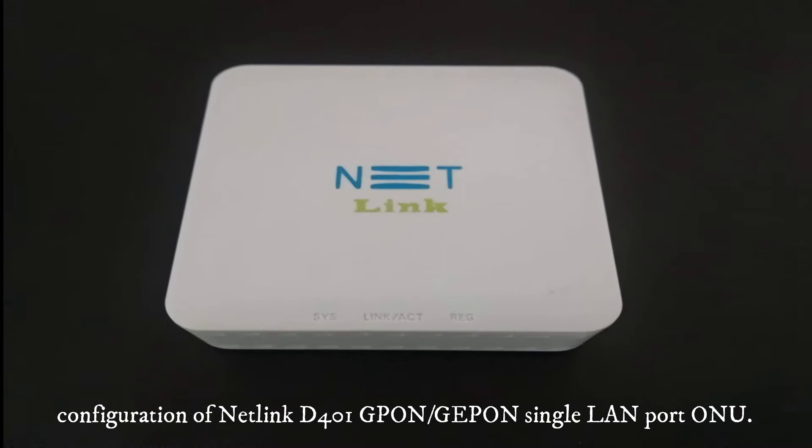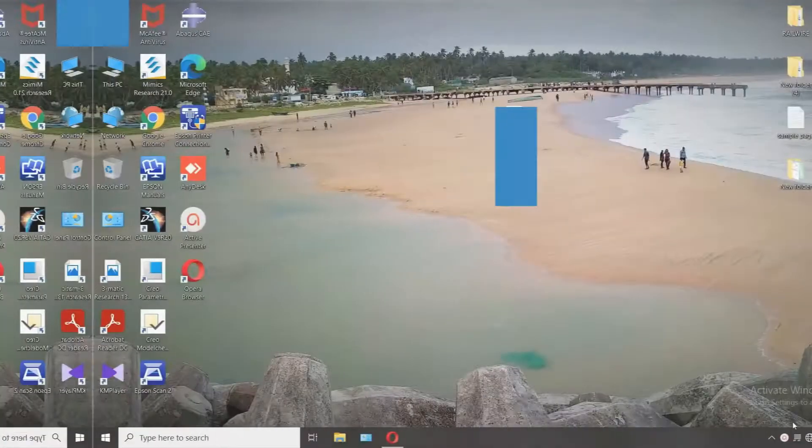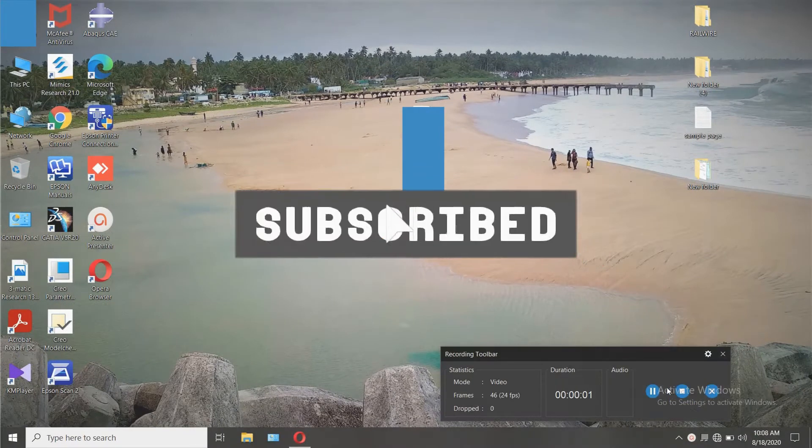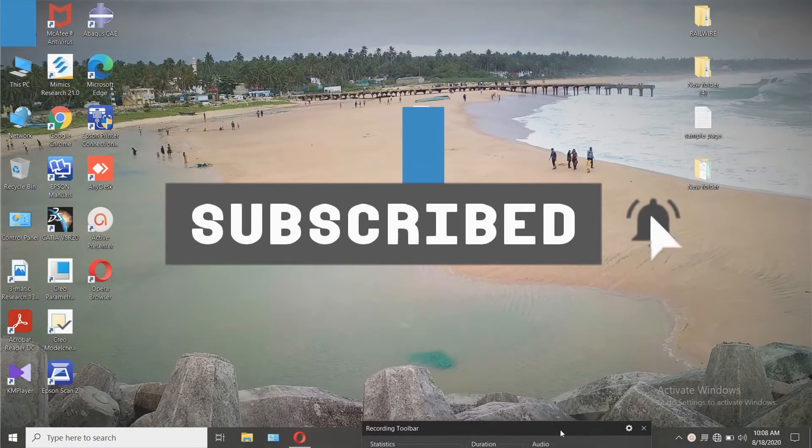Since it supports both GPON or GEPON and also has VLAN support, it can be used to configure for both BSNL and Railwire connections.